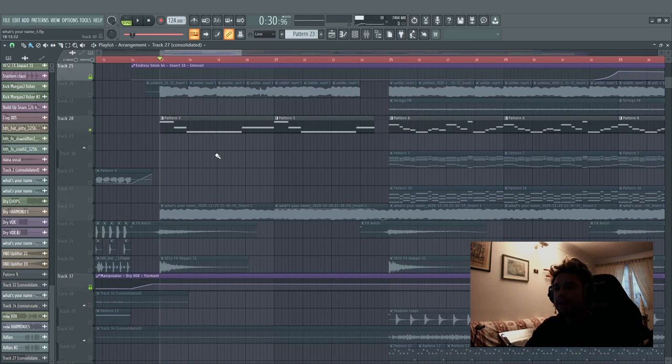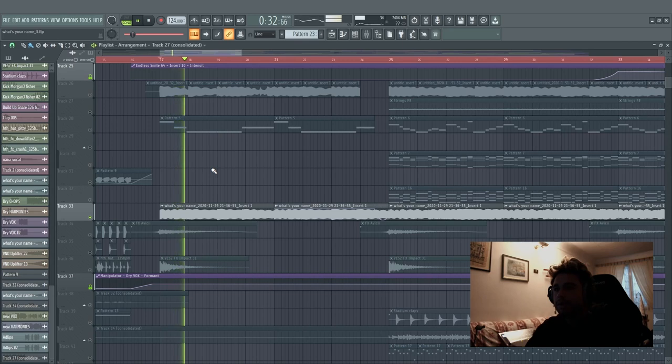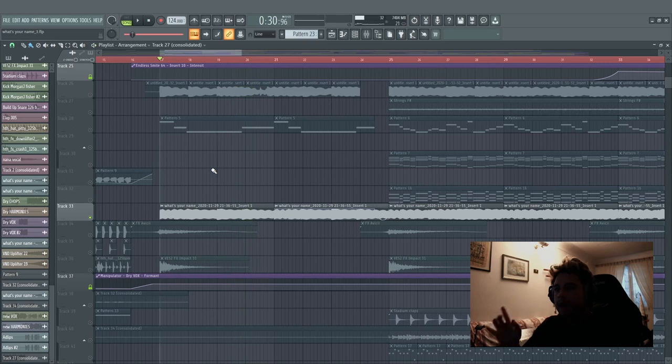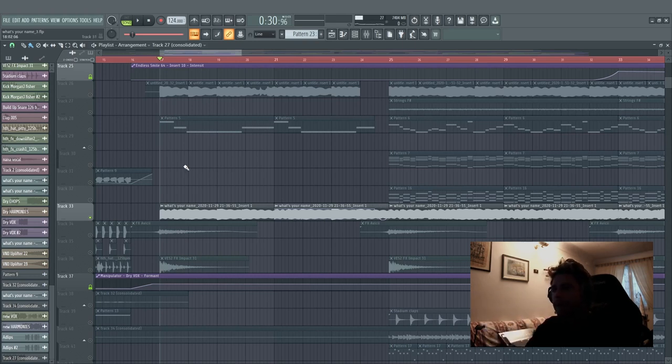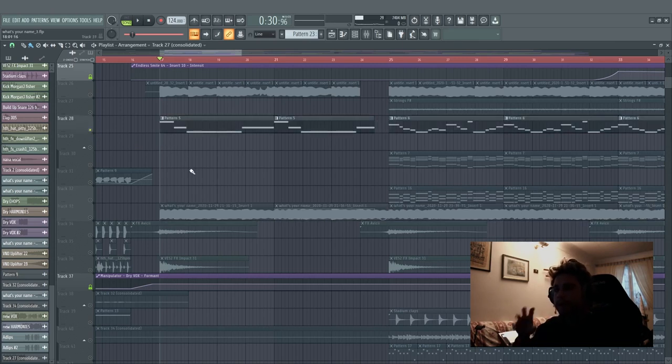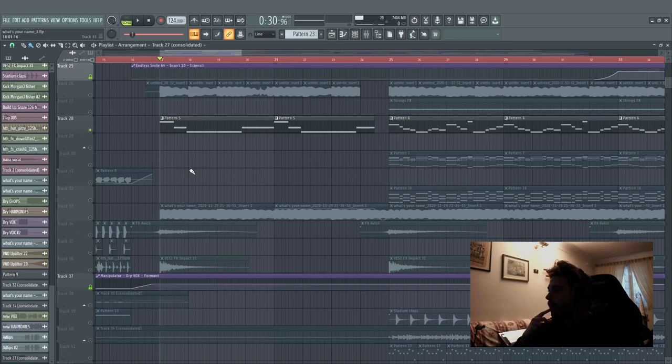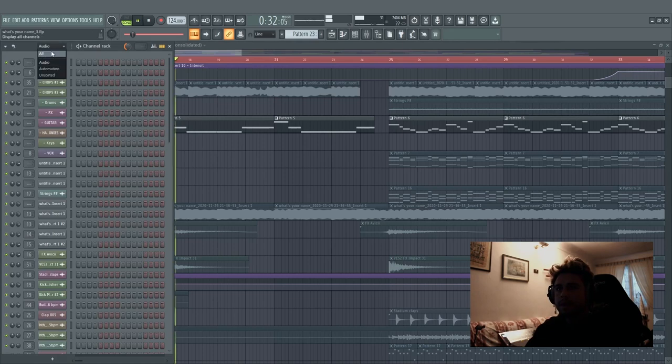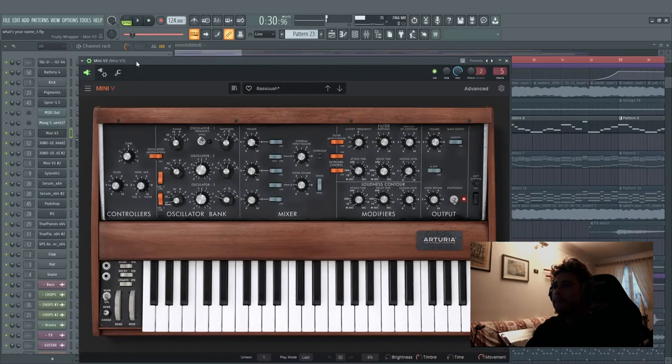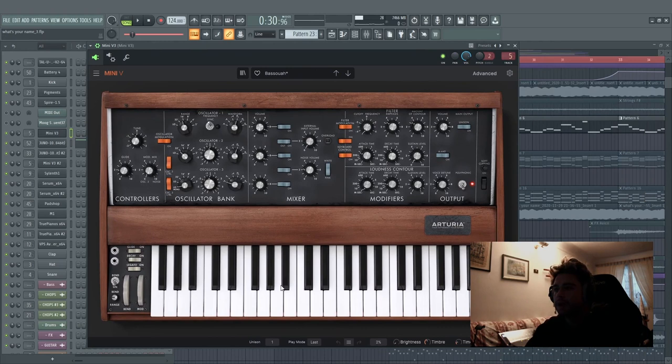We have the main bass line with the low frequencies. This is one I recorded with my Model D by Behringer, it's an analog bass line, really warm bass line. And I made a layer with a bass line, it's the mini V3 by Arturia, crazy plugin. I really love these analog vibes.